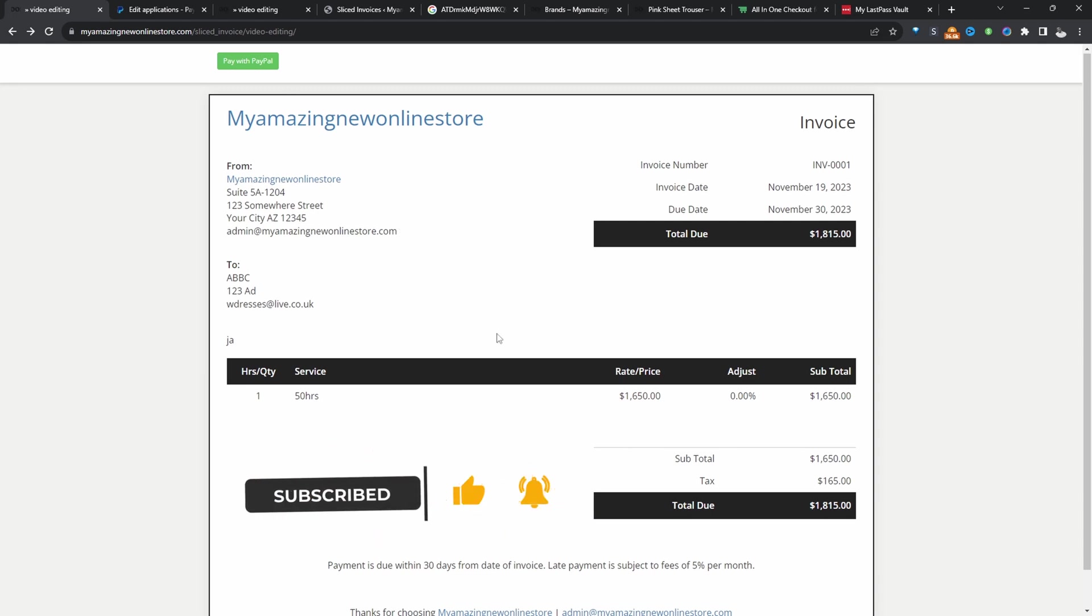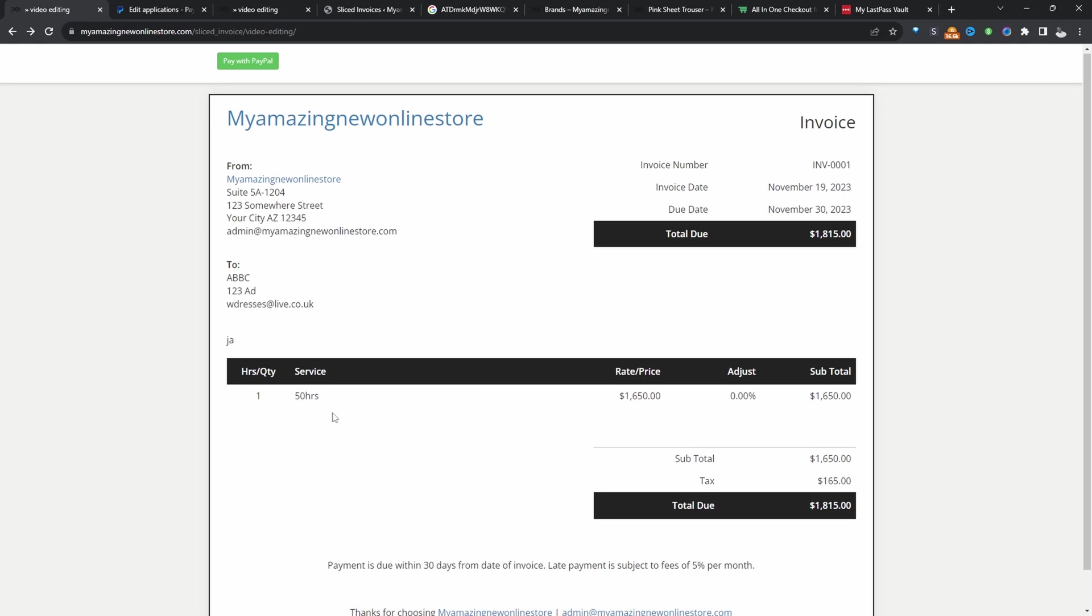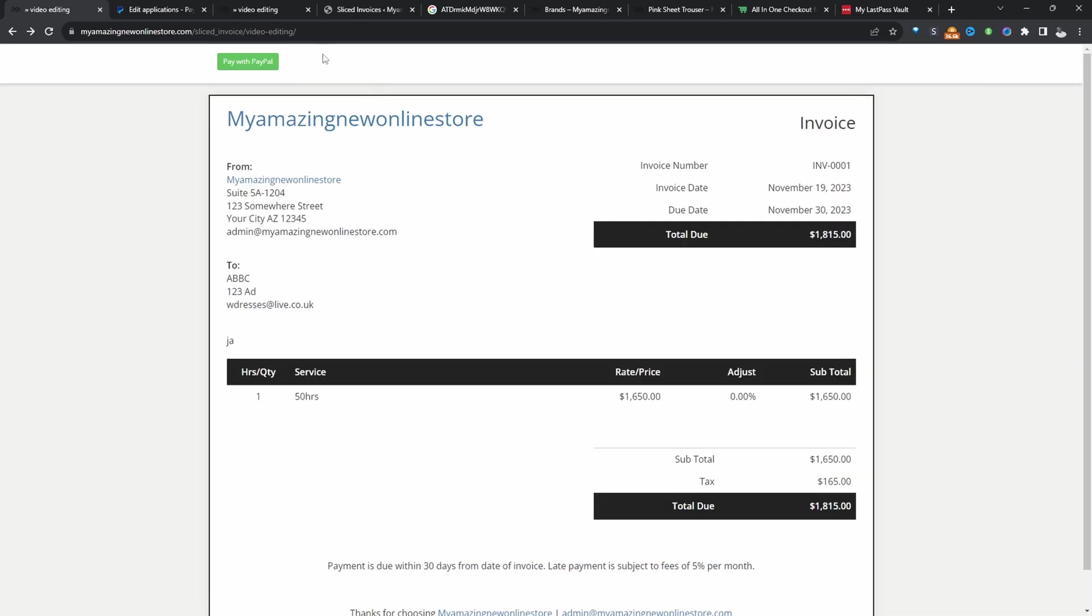This is how I've customized my design to look. It's got the customer's detail here, the due date, invoice date and so on. And then here we can see the service that we've actually rendered for this particular client. And then there's also this option for them to pay with PayPal.